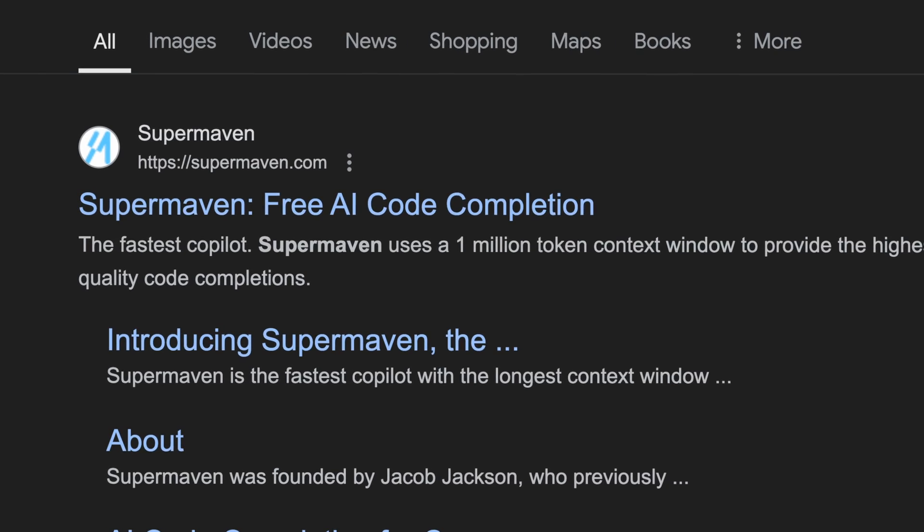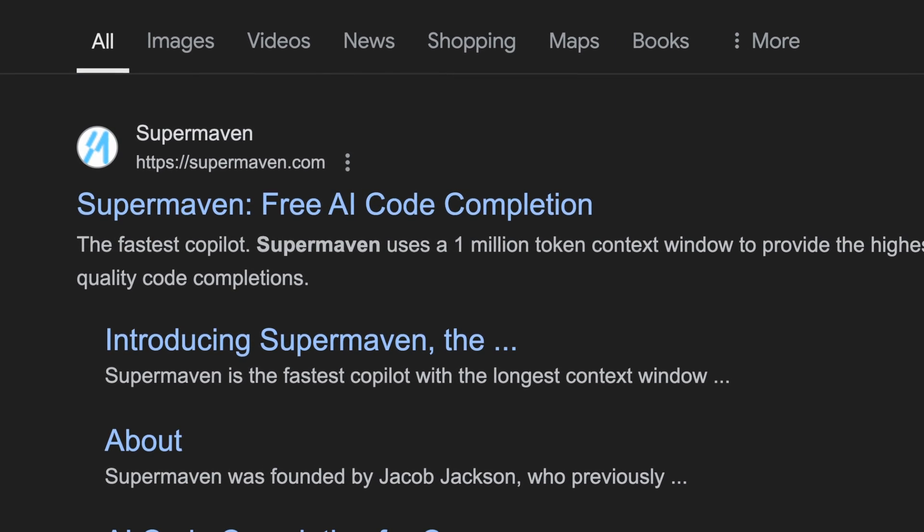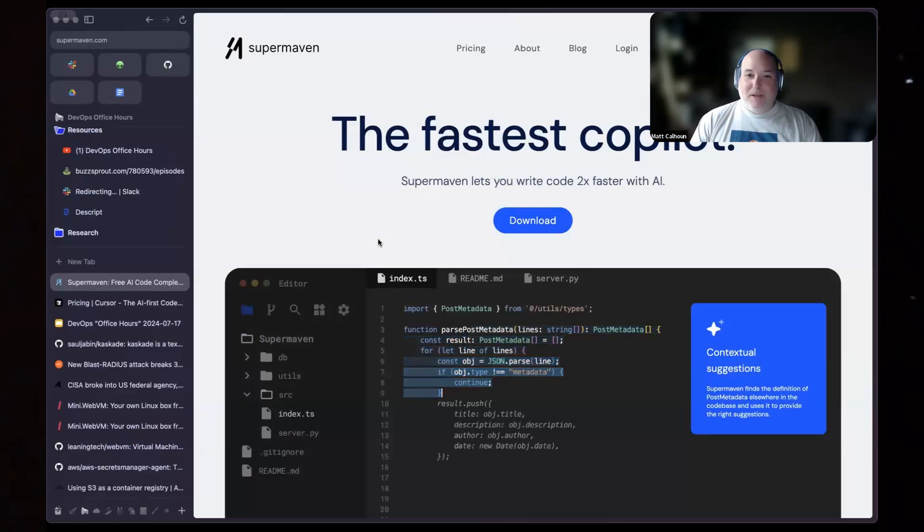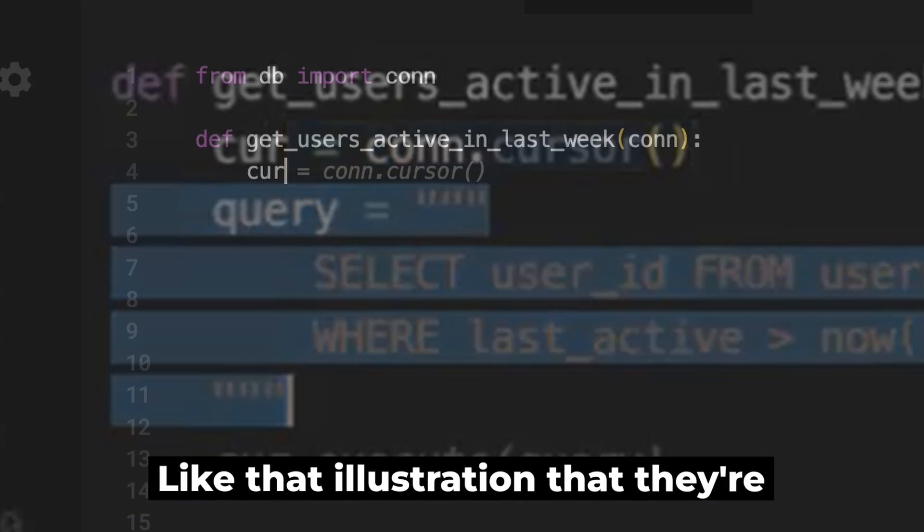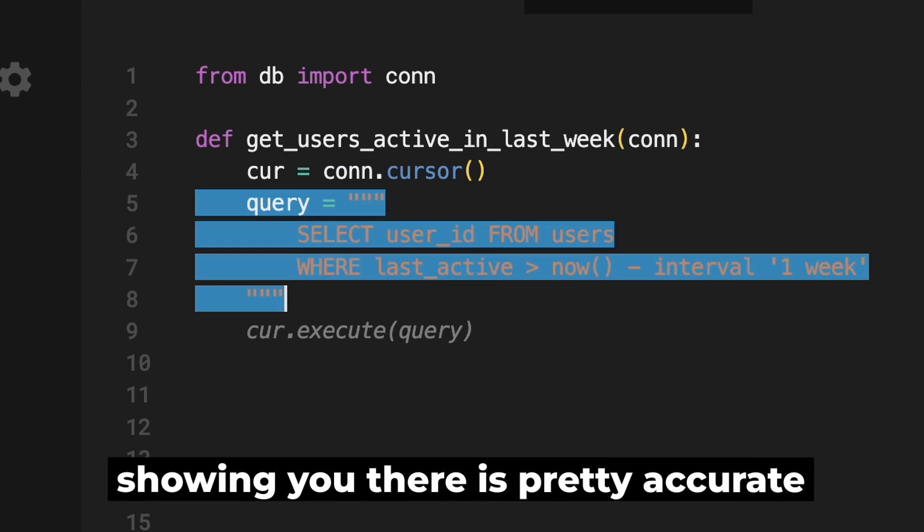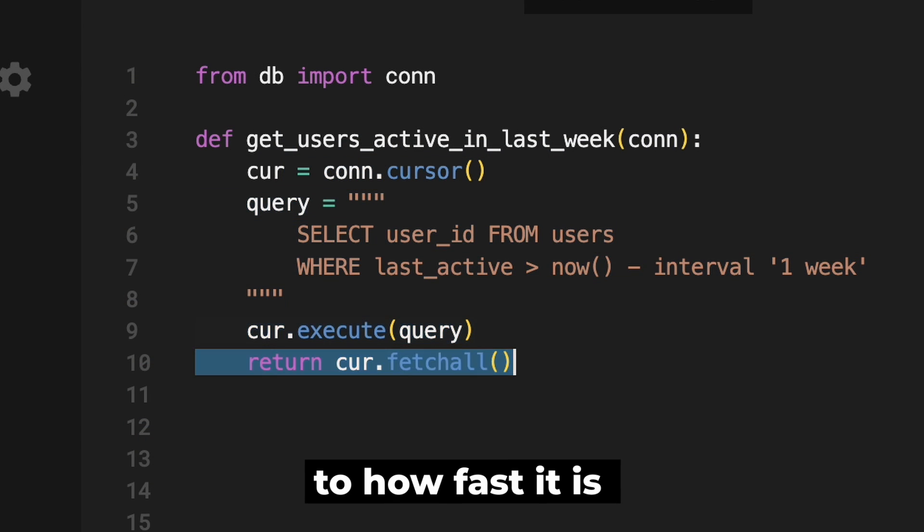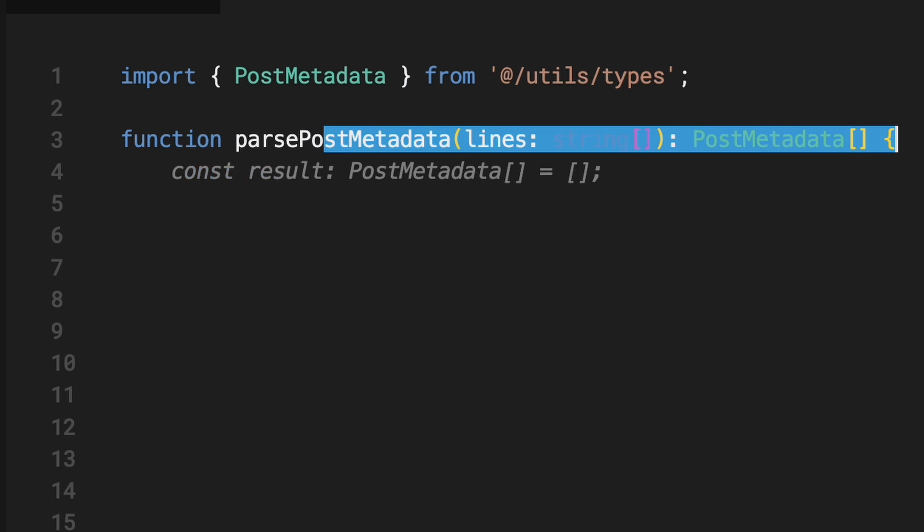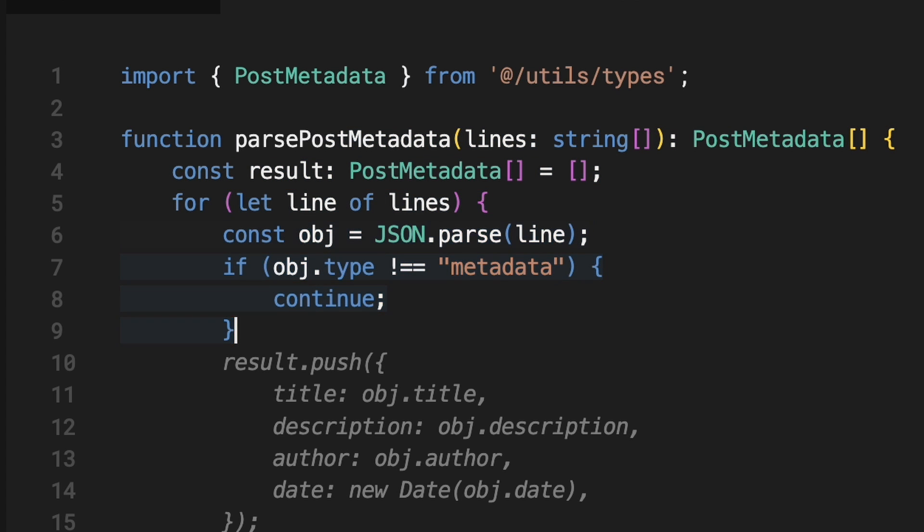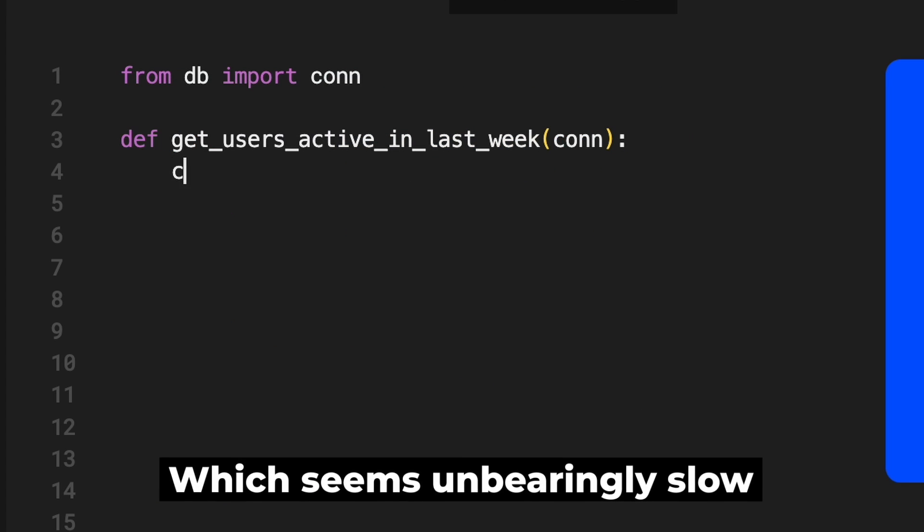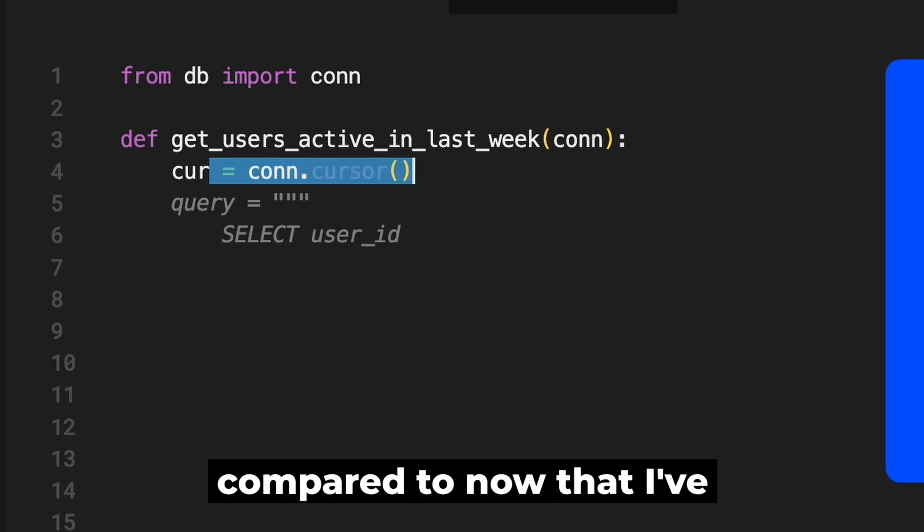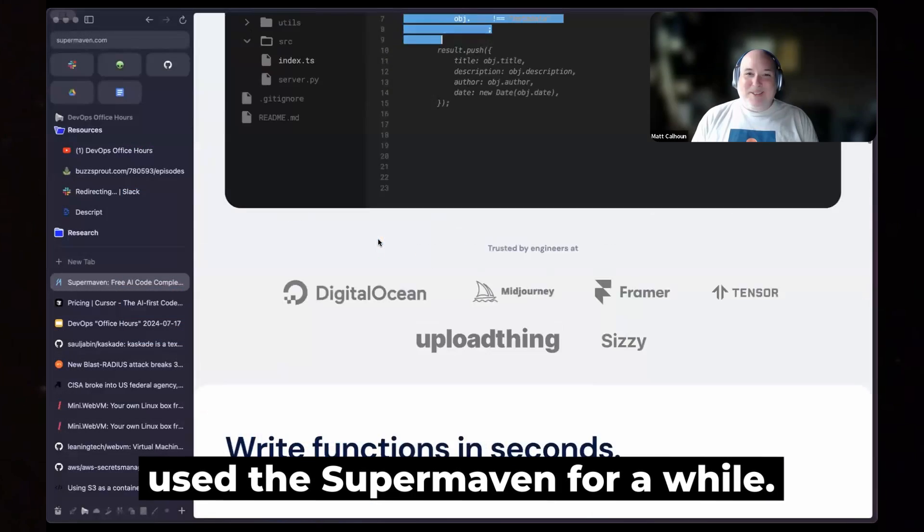Super Maven. It is a much faster Copilot-like experience. That illustration that they're showing you there is pretty accurate to how fast it is to do code completions and things like that compared to Copilot, which seems unbearably slow compared to now that I've used Super Maven for a while.